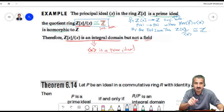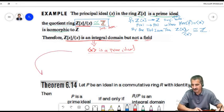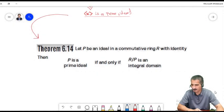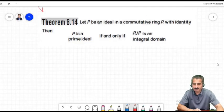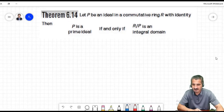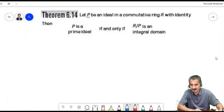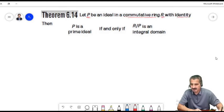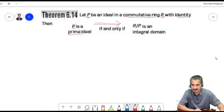This brings us to a very important theorem. For an ideal P in a commutative ring with identity R: if P is a prime ideal, then R/P is an integral domain; and conversely, if R/P is an integral domain, then P is a prime ideal.